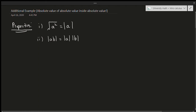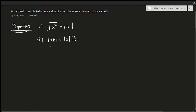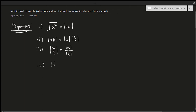That should be fairly straightforward. The same thing with division — property 3 — if I have the absolute value of a over b, I can just write them as the absolute value of the individual numbers divided by each other. That should again be fairly obvious. The next one is, if I have the absolute value of an exponent, I can just write that as the absolute value of a number to the power of the exponent instead.